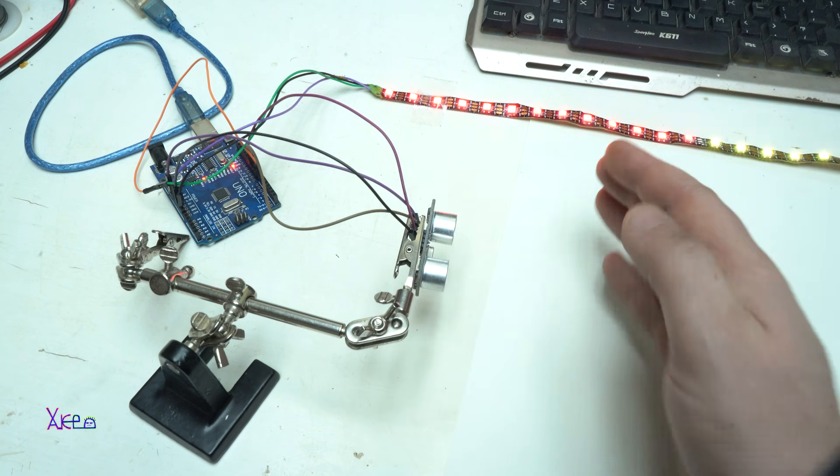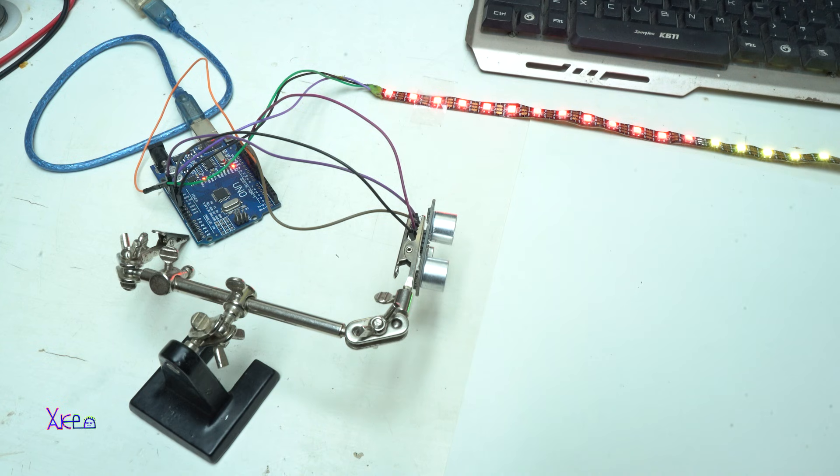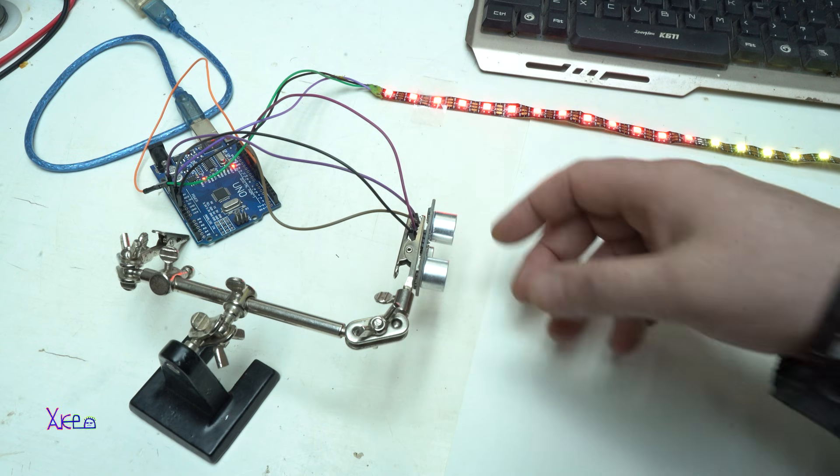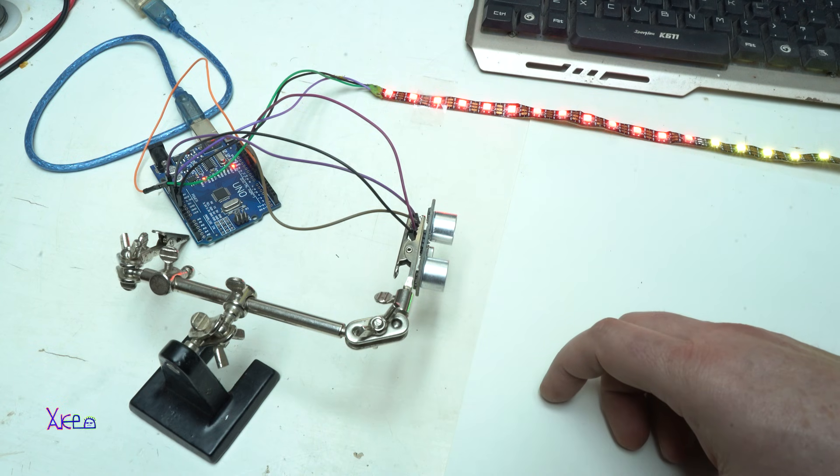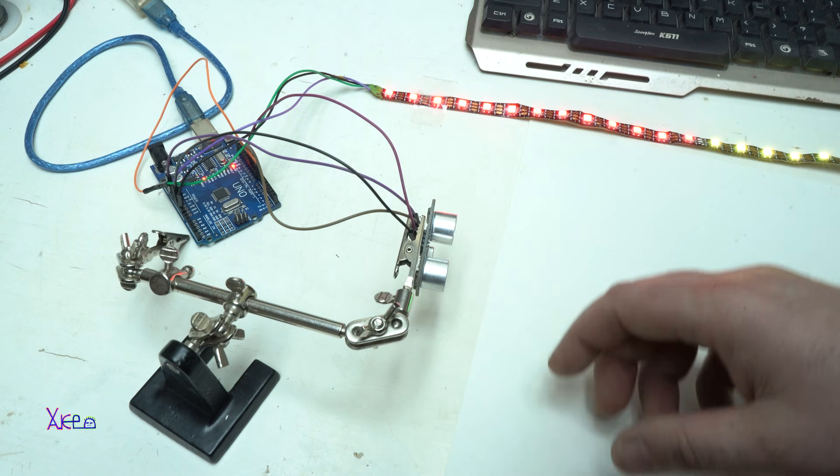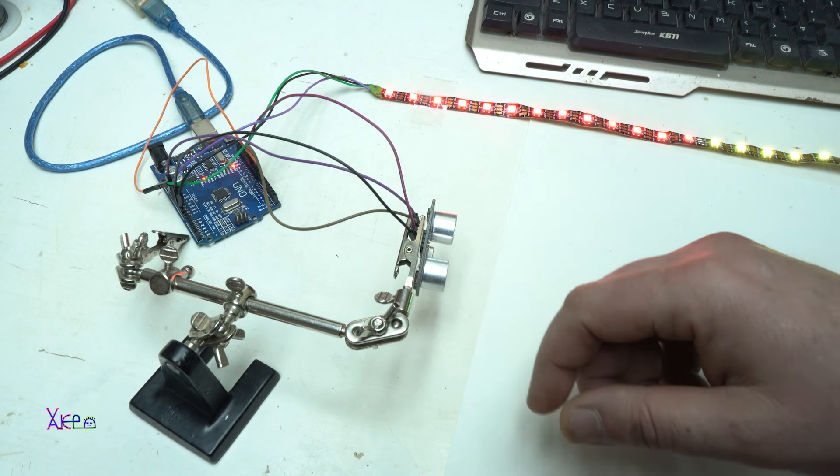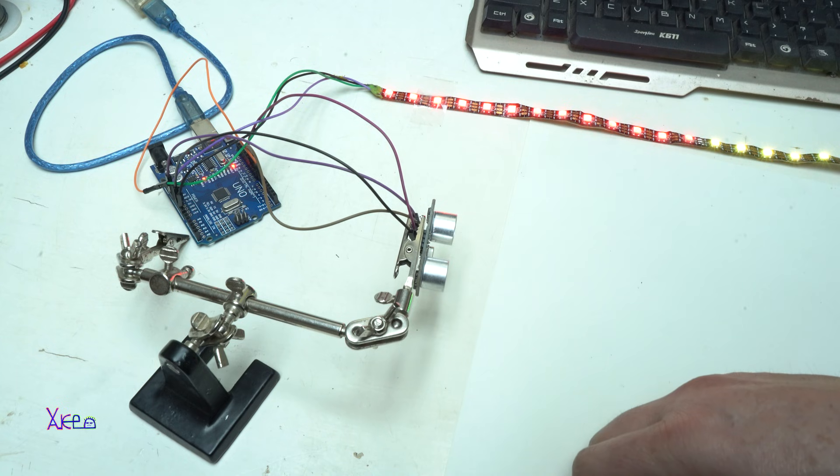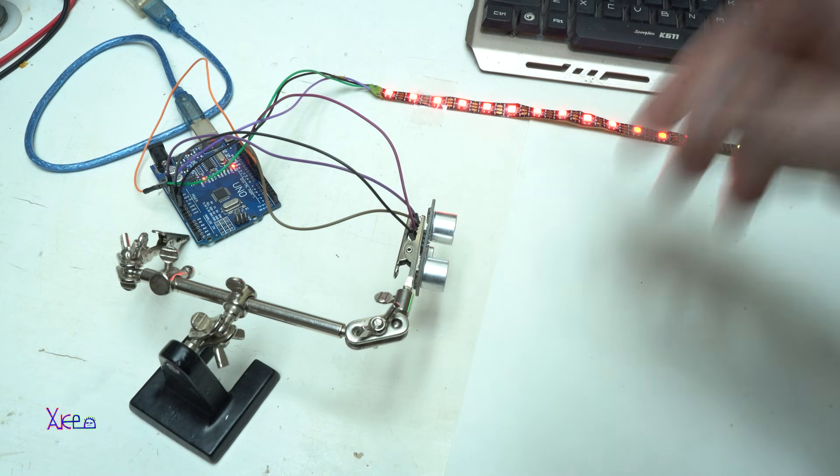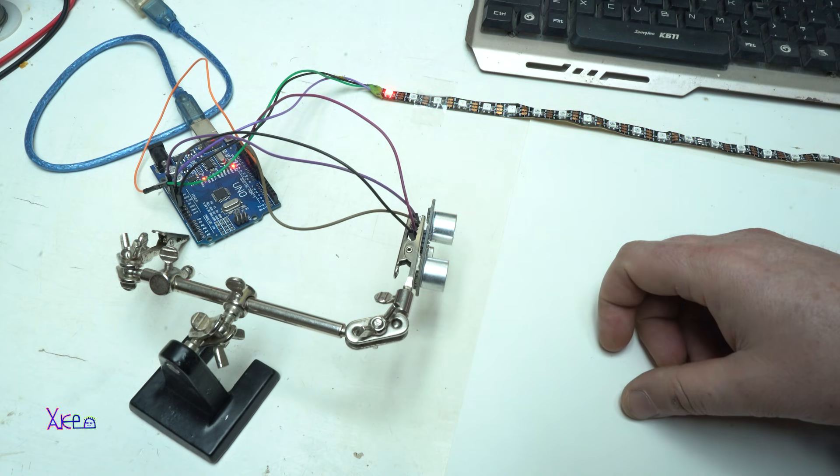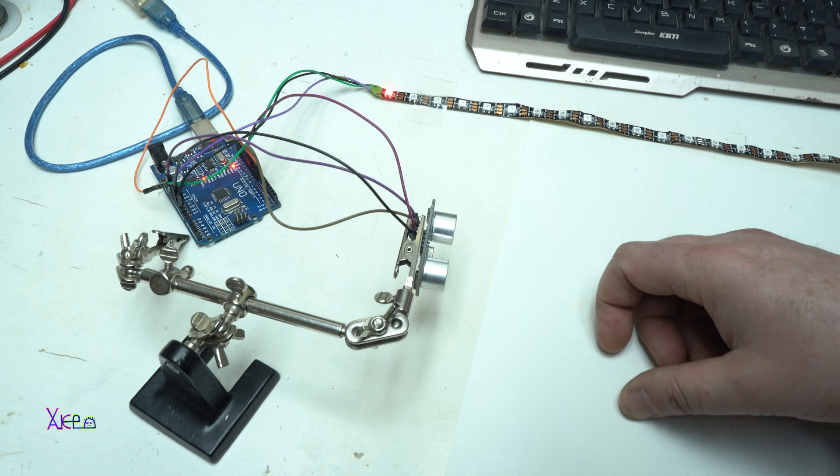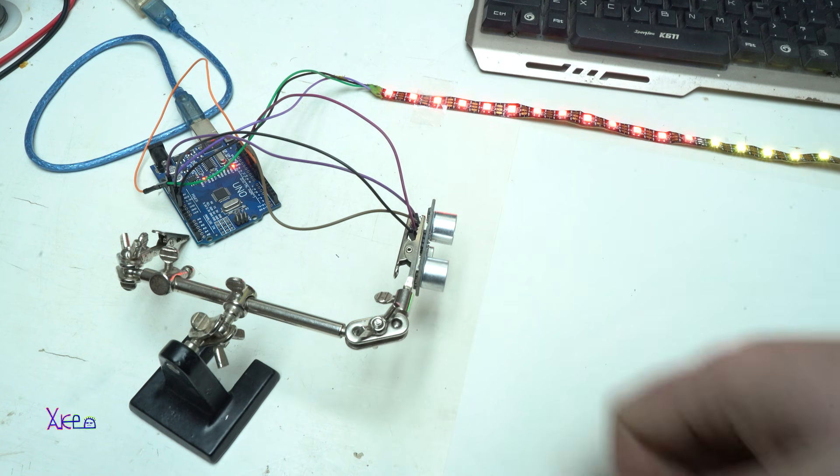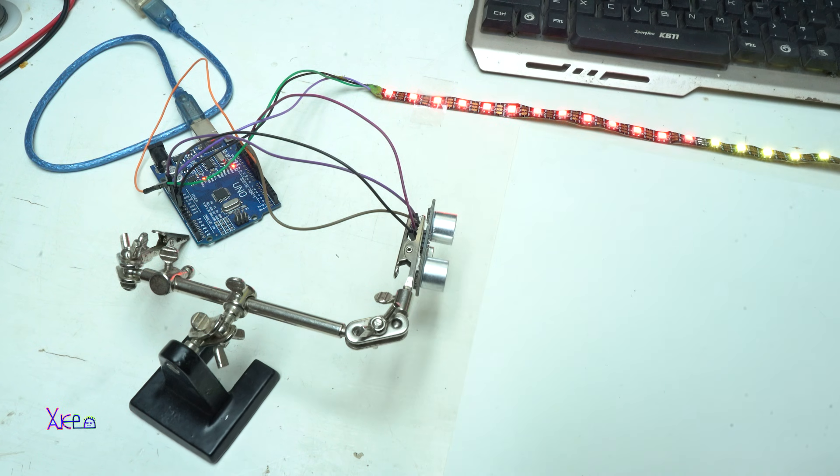I hope you liked today's project which was using an ultrasonic sensor and Arduino UNO board and NeoPixel LEDs. If you like this, please give a like, share, and subscribe to my channel. See ya!